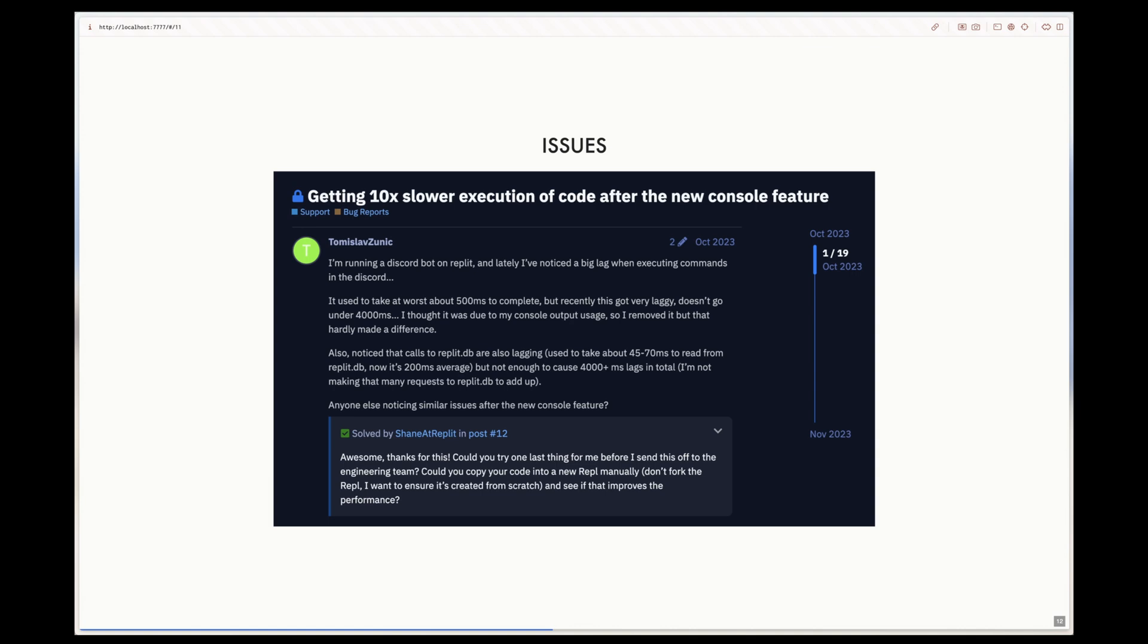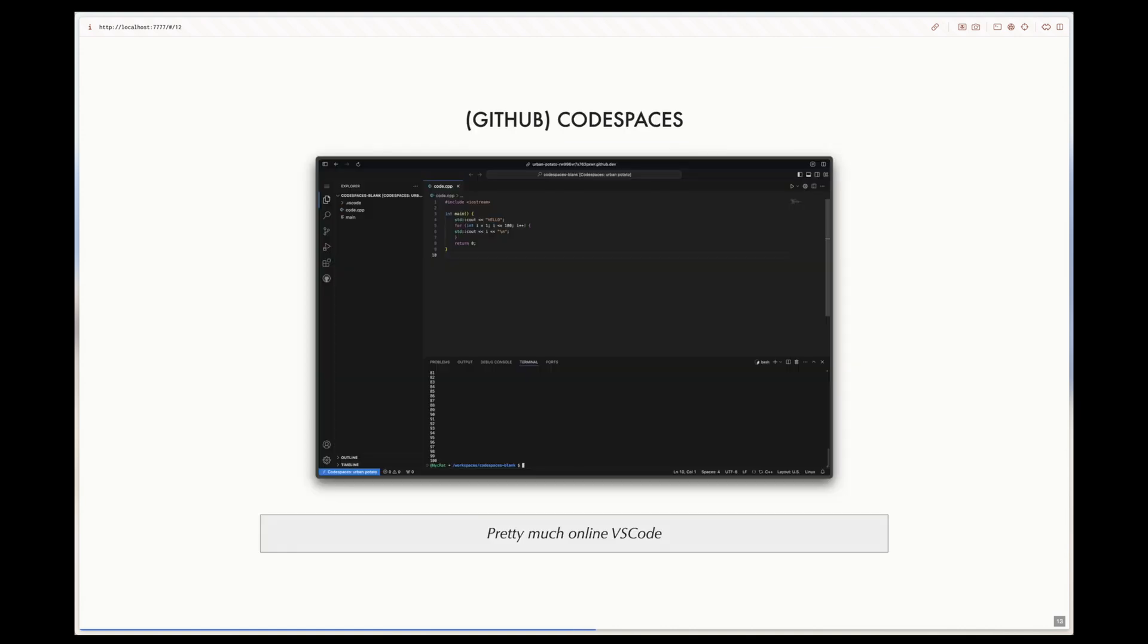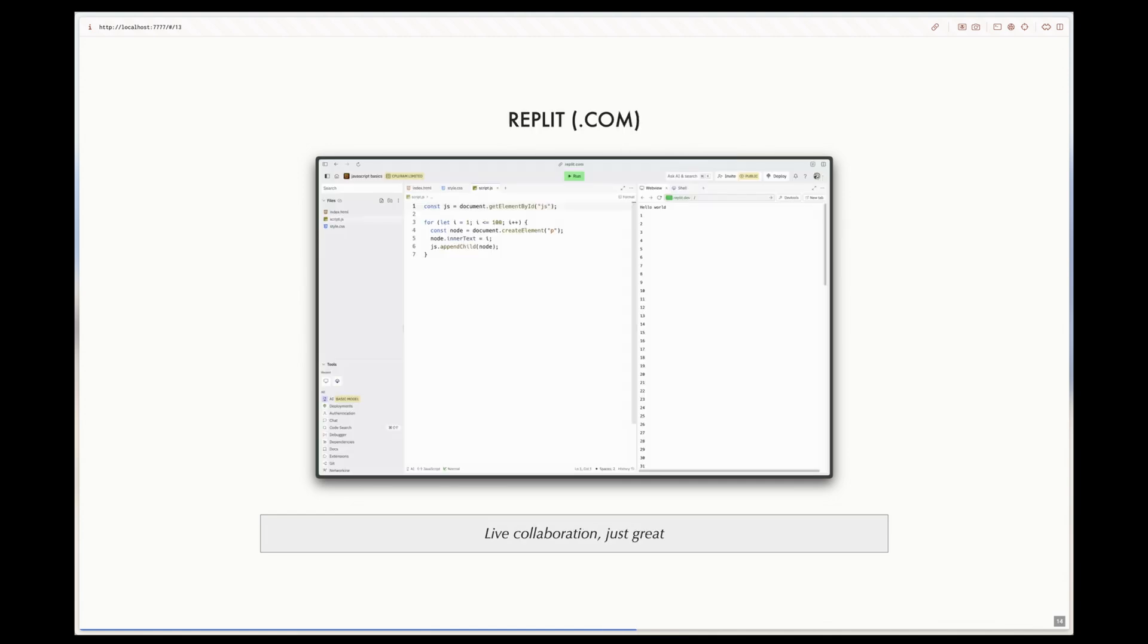Such examples of online editors are GitHub Codespaces, which is very similar to VSCode except online, and also Replit.com, which I use for teaching because they have a good live collaboration feature and it's very easy to set up a working IDE.